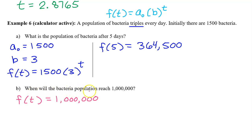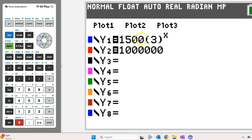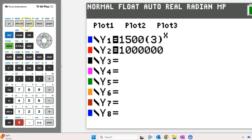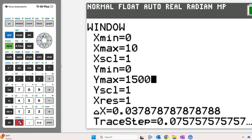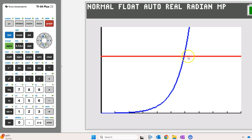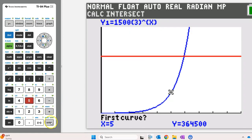Part B asks: when will the bacteria population reach 1 million? At what time t will f at t equal 1 million? Let's type in 1 million as y2 and find the intersection point between f of t and 1 million. We will definitely have to adjust the window — we need to be over 1 million. So let's make y-max 1,500,000. Hit graph. That's the intersection point we are looking for. Hit second, trace, 5 for intersect. Move the pointer close to the point of intersection and hit enter three times.